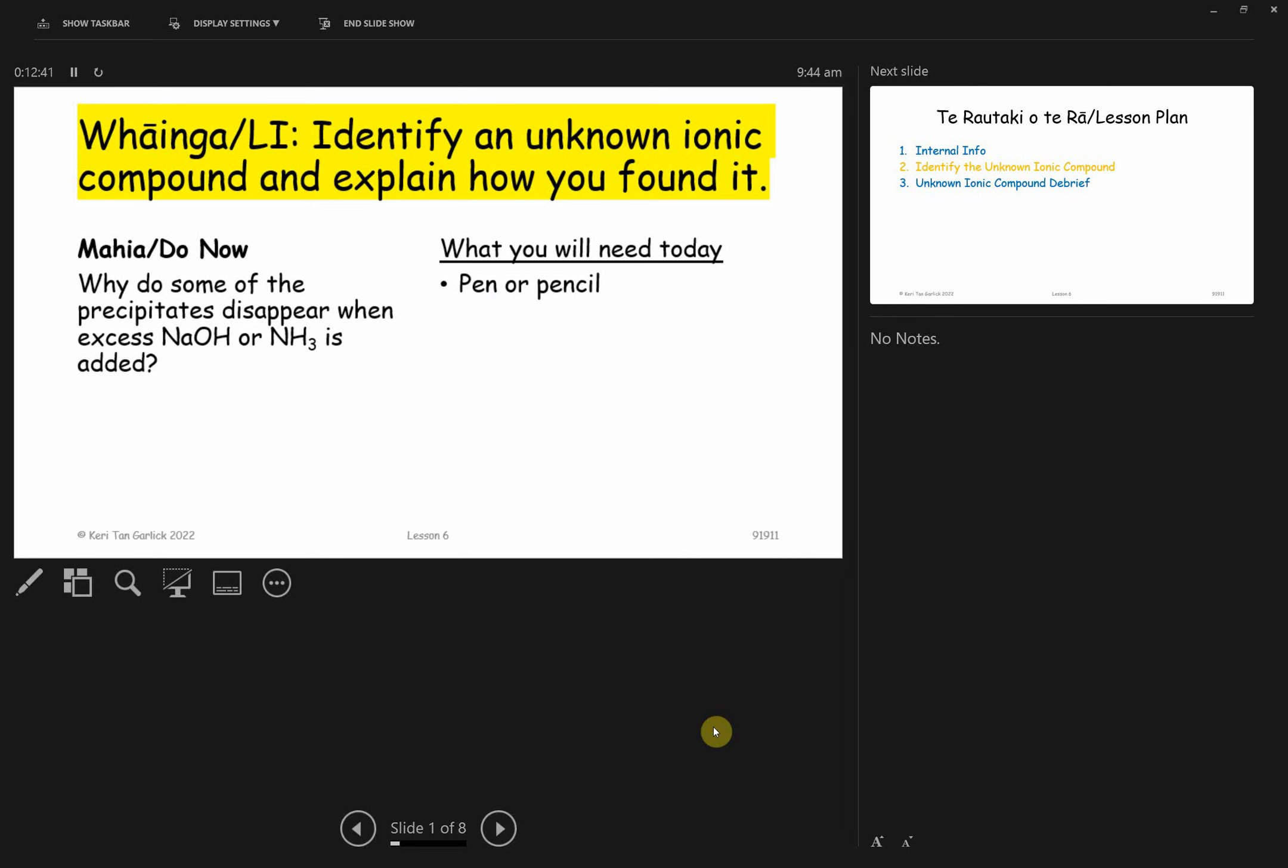Let's begin so you guys know what we're doing today. If you remember on the whiteboard, it says we are starting our chemistry internal next week. So I want to give you some guidelines on what to expect.